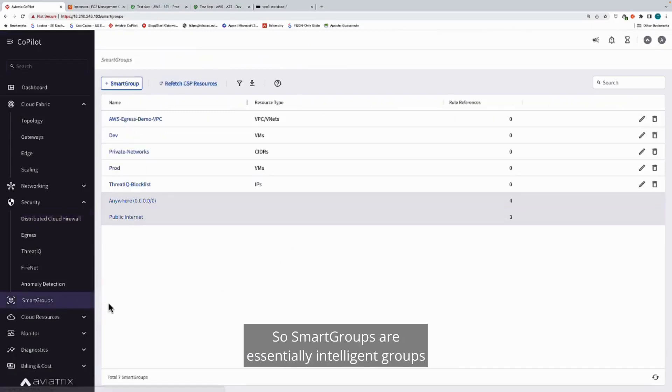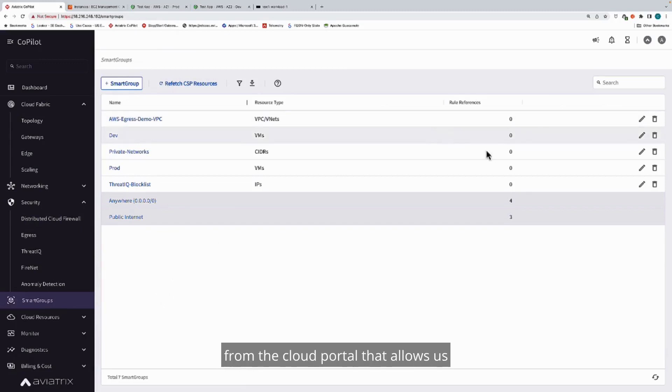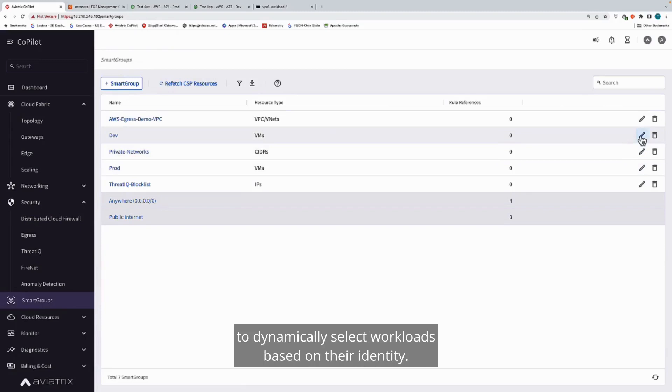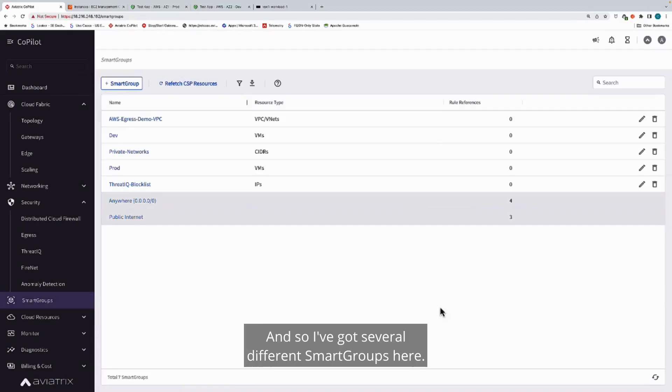Smart groups are essentially intelligent groups that are based on tags and attributes from the cloud portal that allows us to dynamically select workloads based on their identity. I've got several different smart groups here.